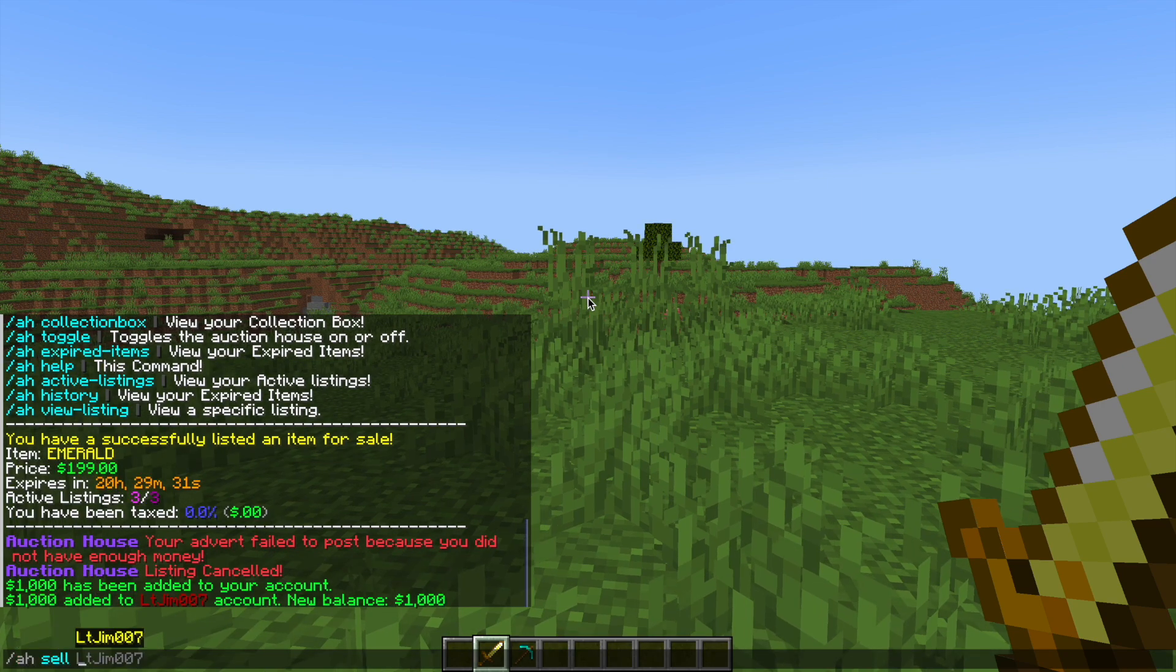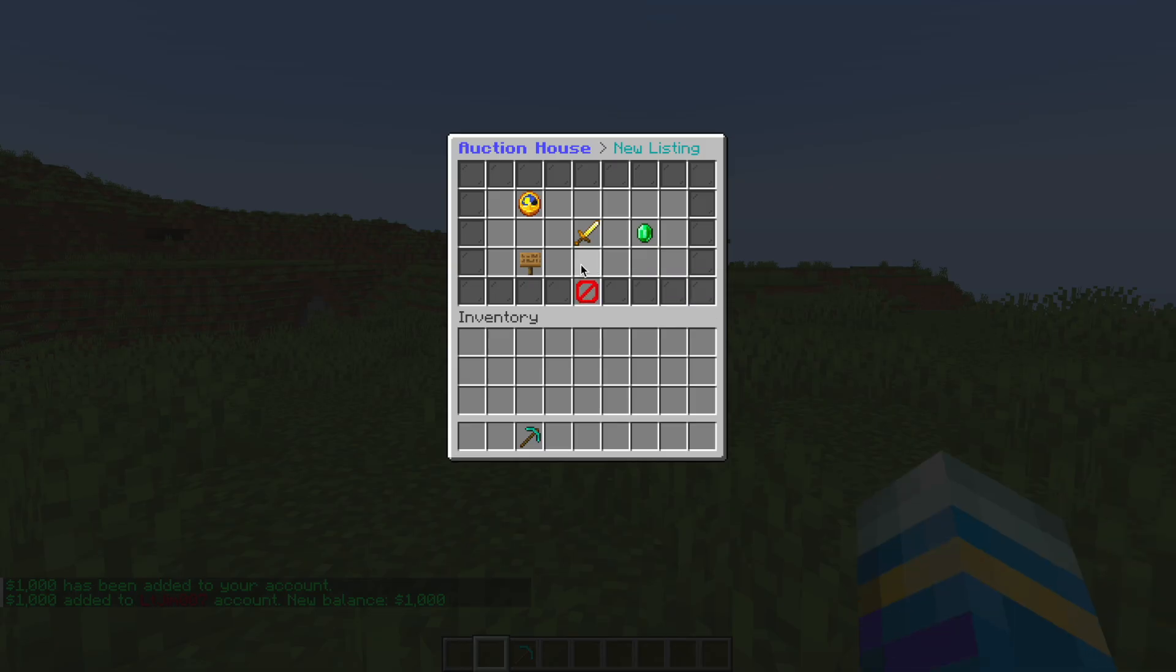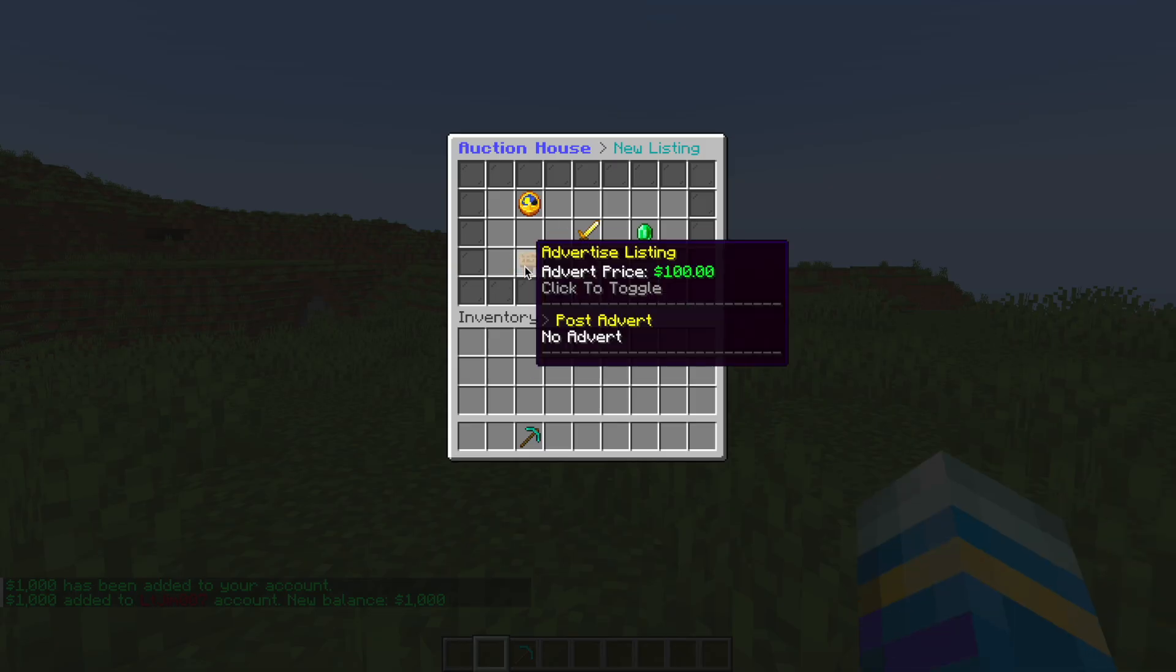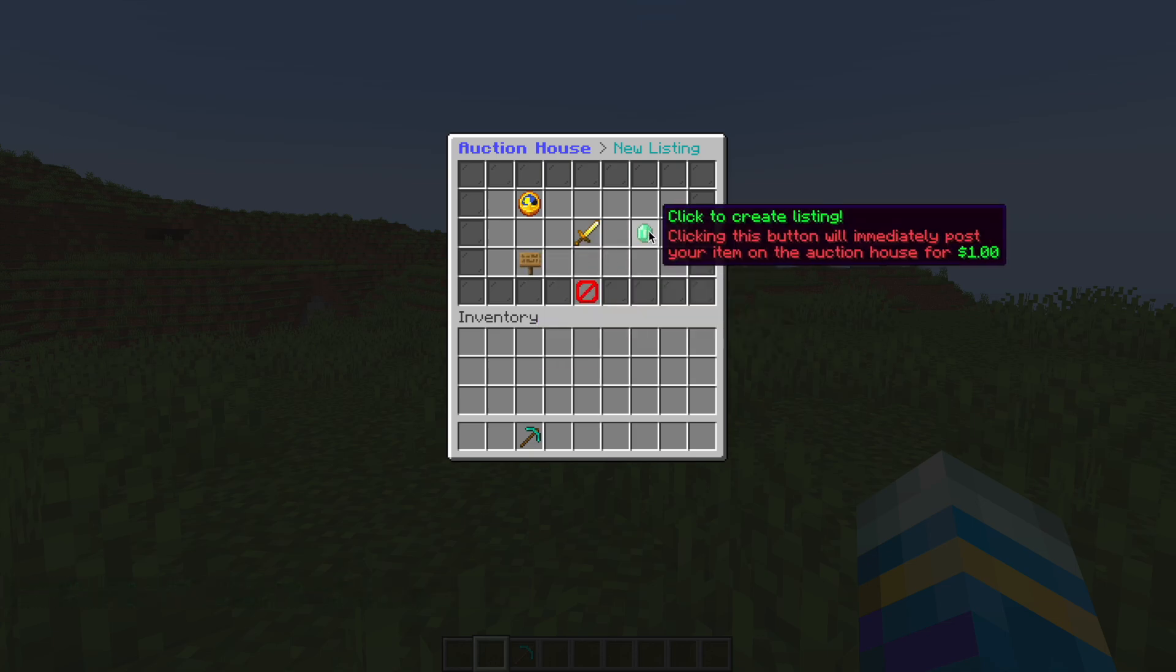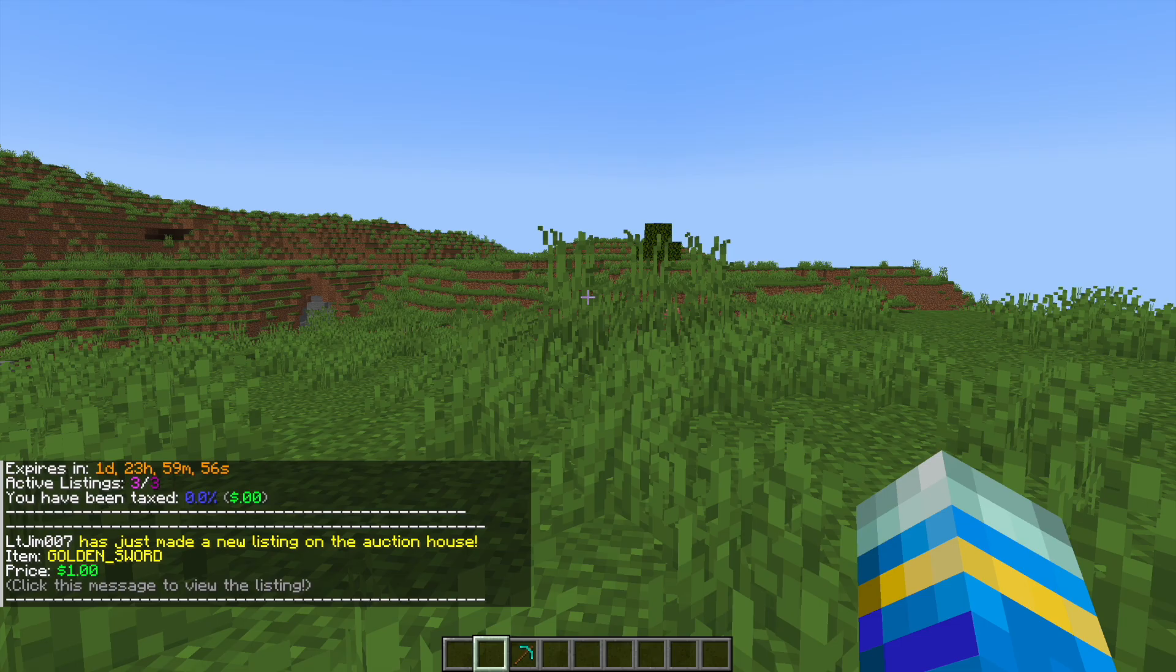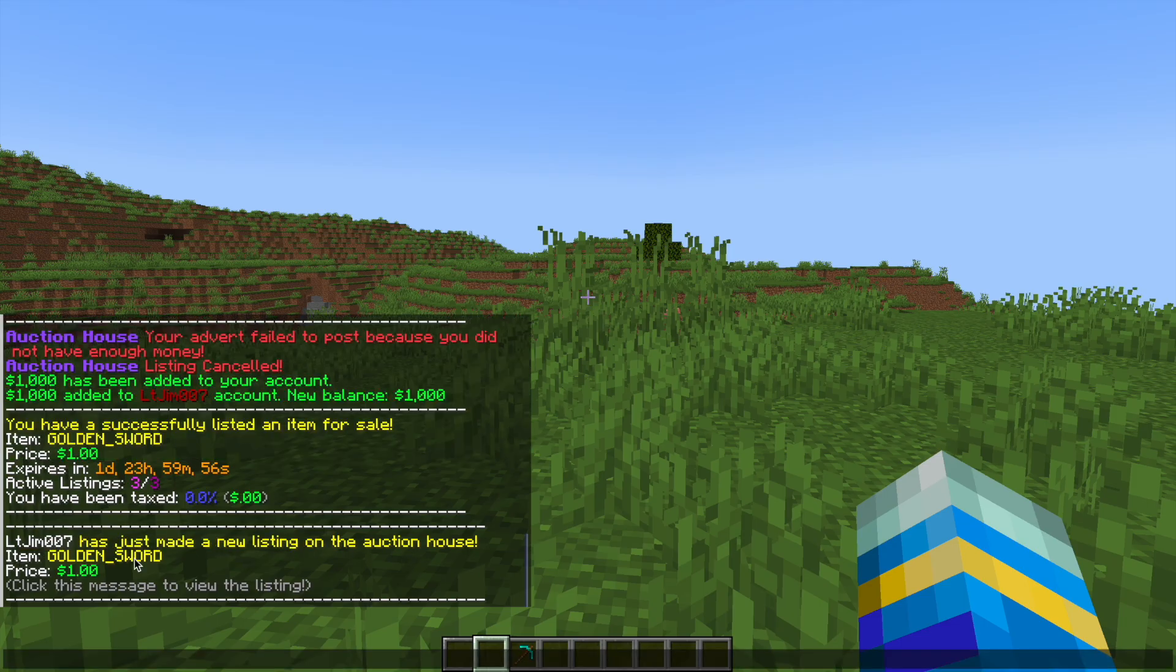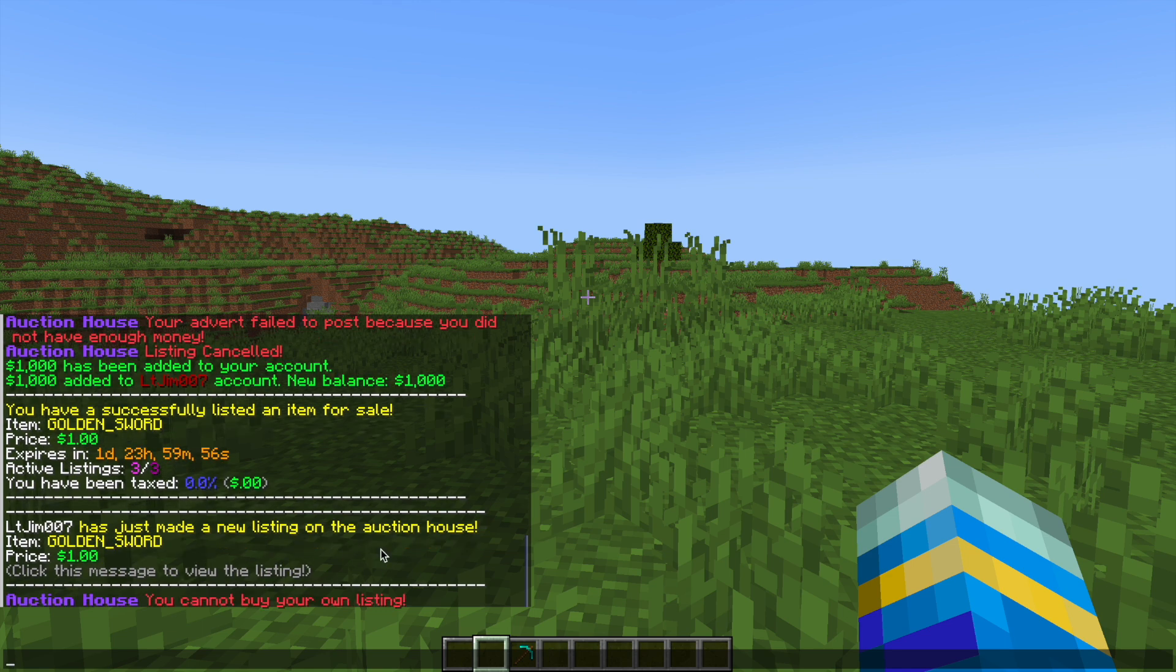So now if I were to sell this item for a dollar for example and let's make sure we post the advert. Hit enter. You can see this is what everyone will get in their chat. It'll say L2G has made a new listing on the auction house. Golden sword for a dollar. Click message to view the listing.